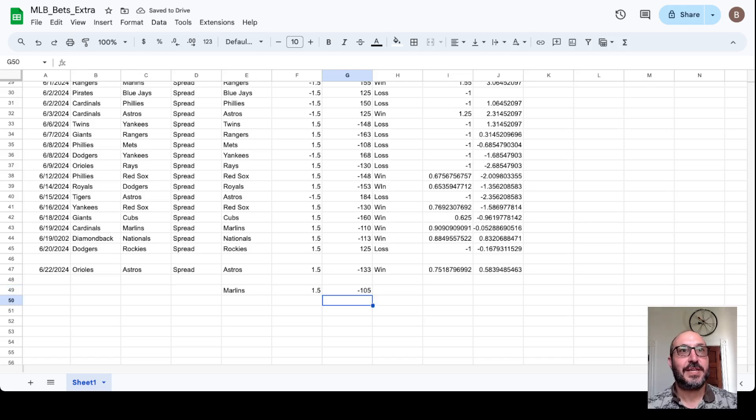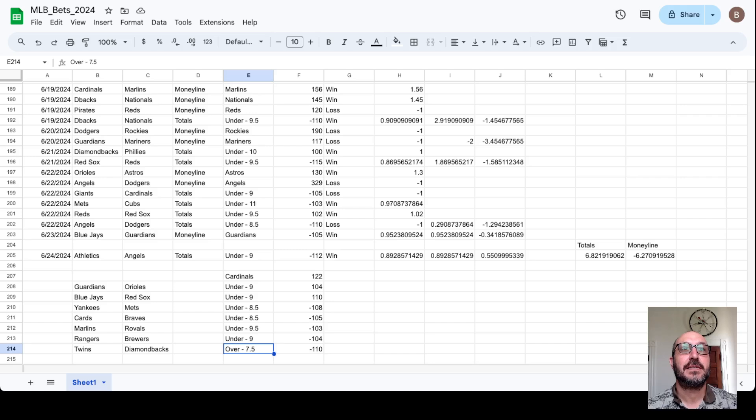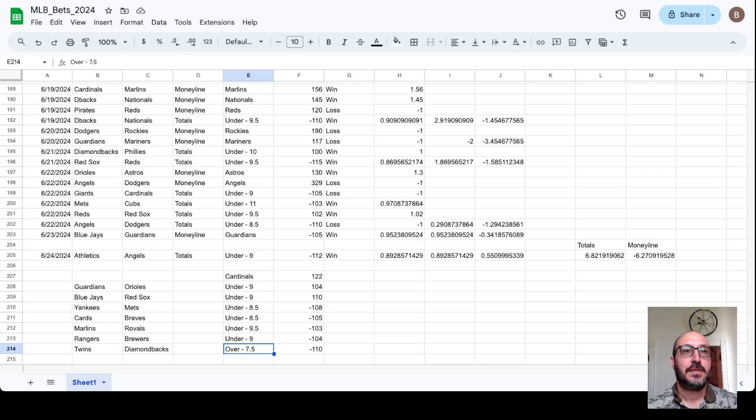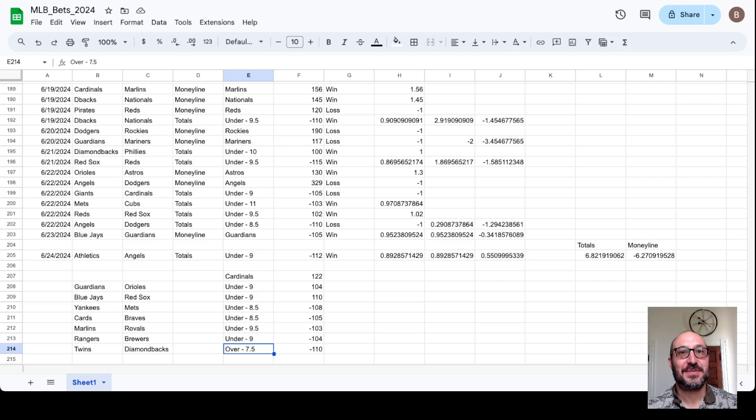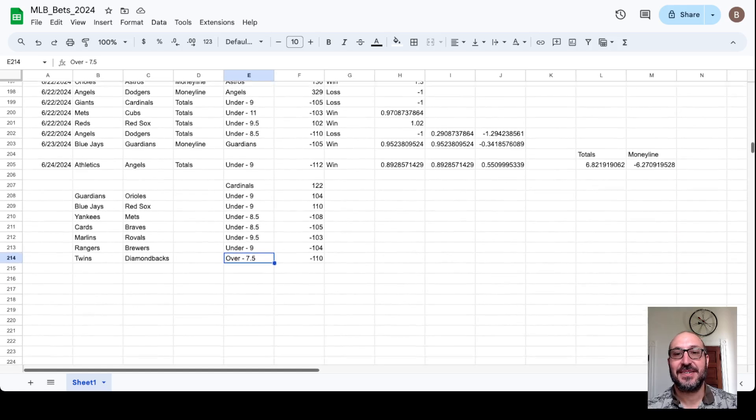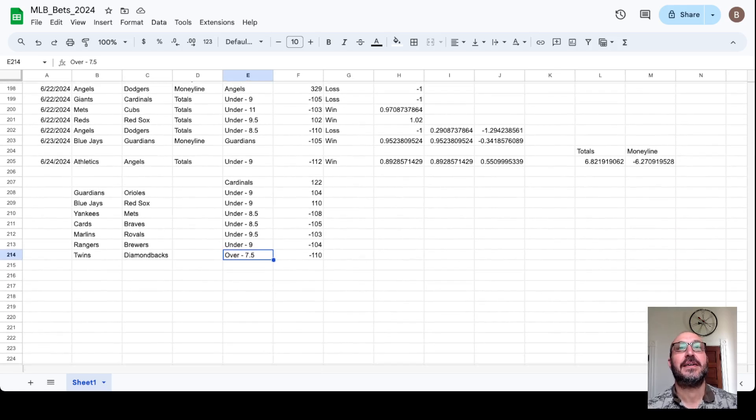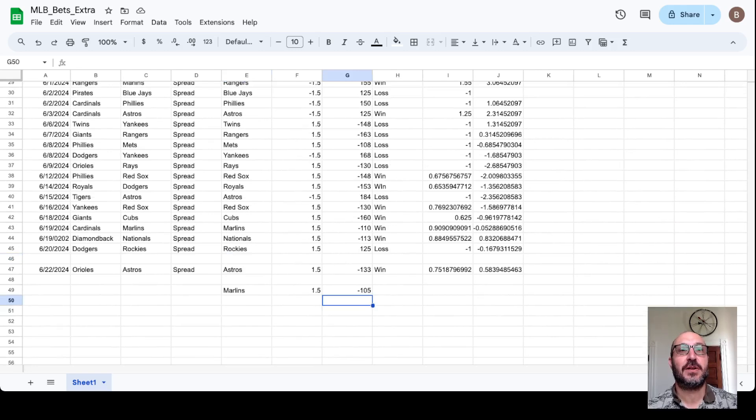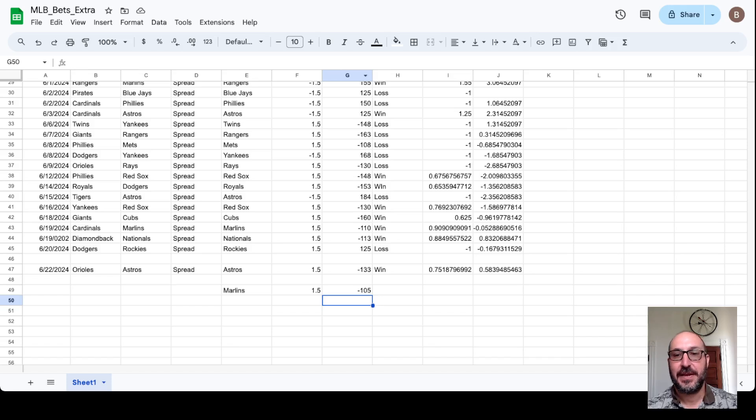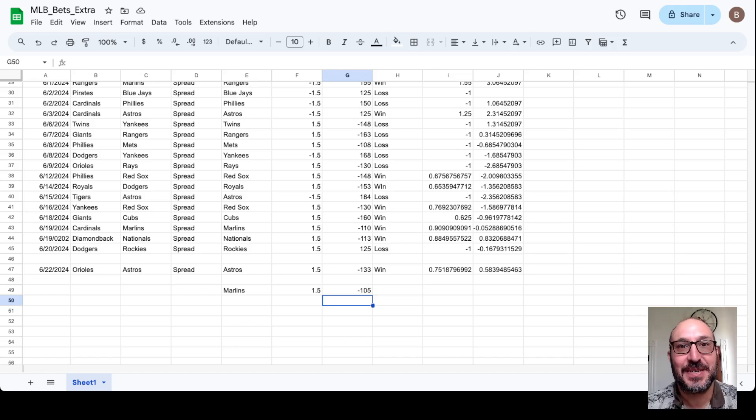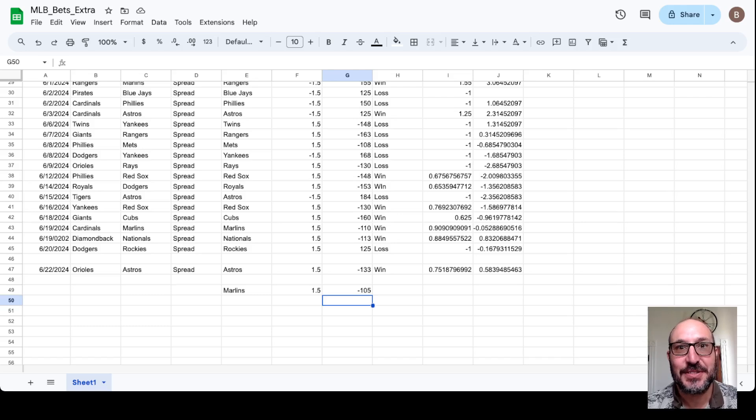Okay, so that's what we got today. Plenty of action today. We got one money line bet, the Cards plus 122. Seven totals bets, I'm not going to read them all, you can see them here. And then one spreads bet is the Marlins plus one and a half minus 105. Thanks for joining me. Have a great day. Wish me good luck on these picks because we got a lot of them. And I will see you in the next video. Bye bye.